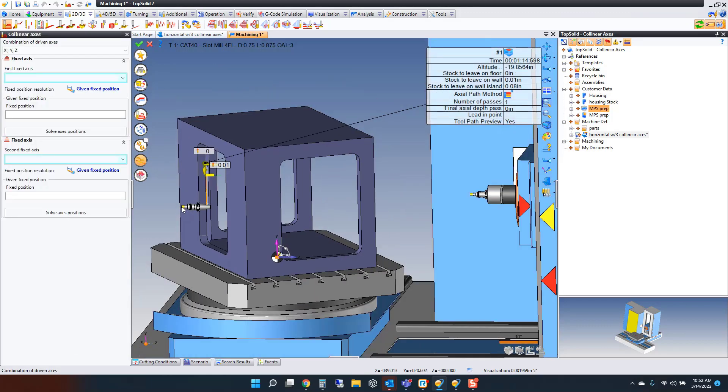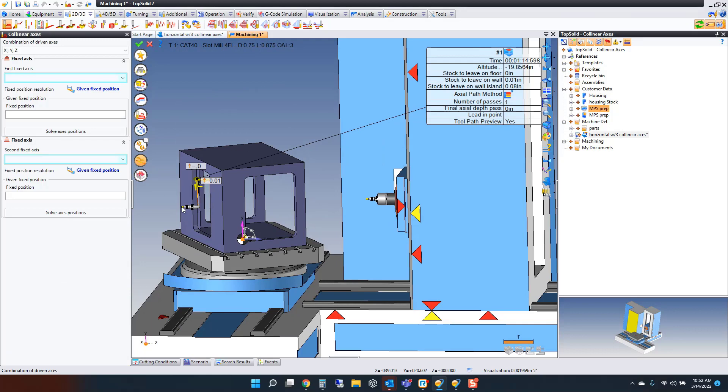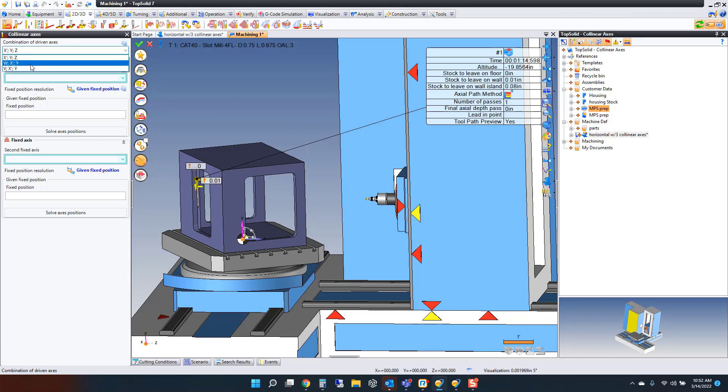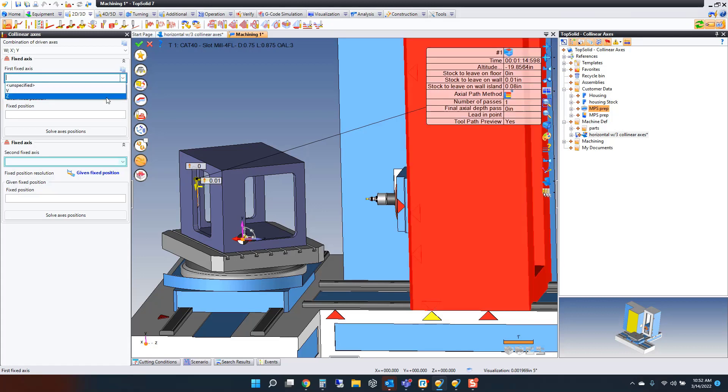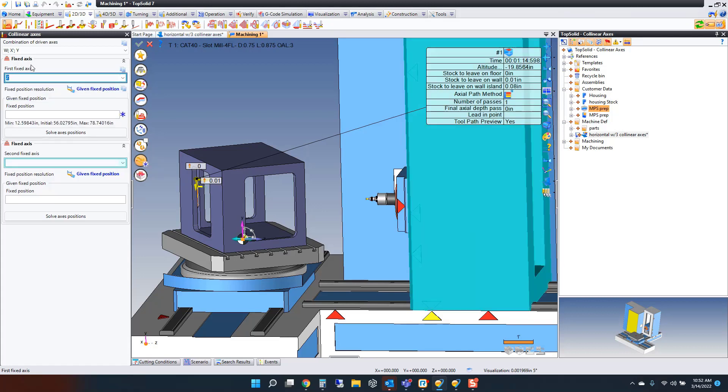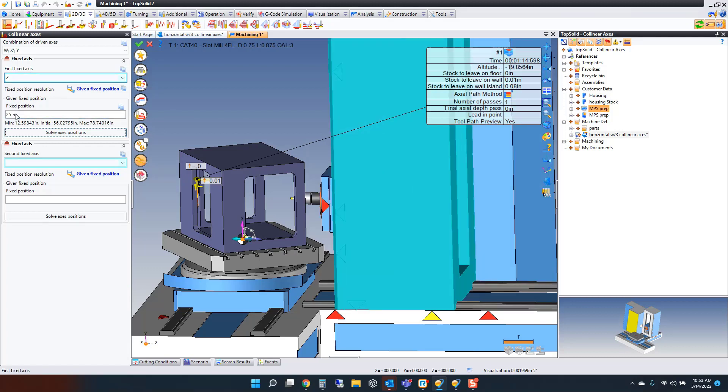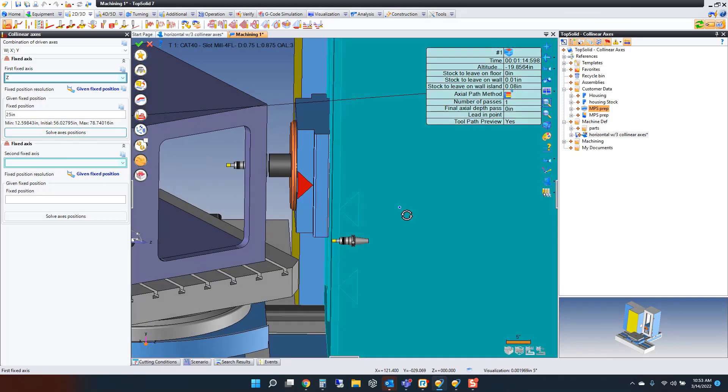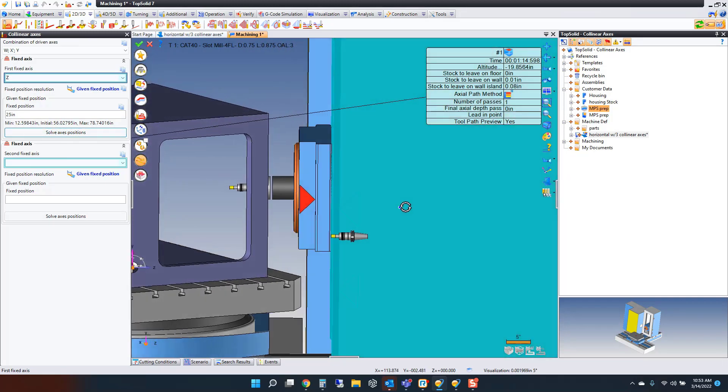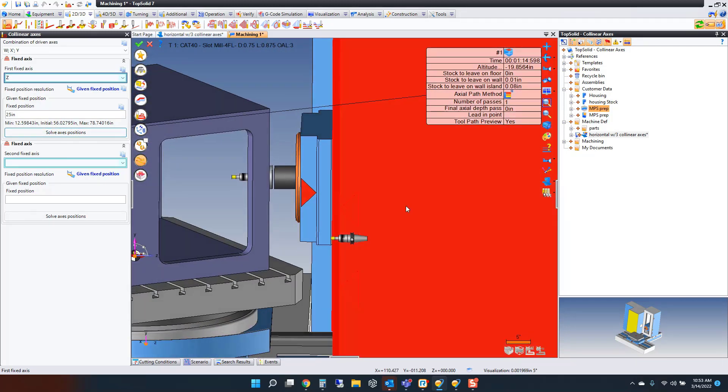Now let's talk about the collinear axes. First of all, what axes do we want to drive? We want to drive our W, X, and Y in this case. The first thing I want to do is go to my Z, and notice this is the first fixed position, second fixed position. Here, let's try 25. Look, as soon as I type a value, it moves my Z-axis into position, and that looks good to me.